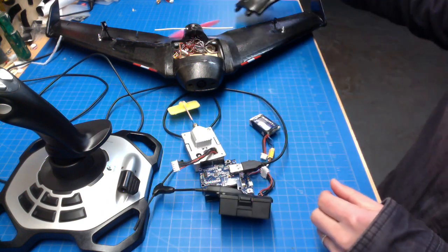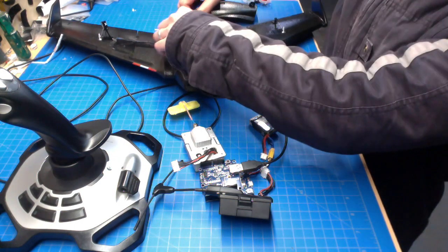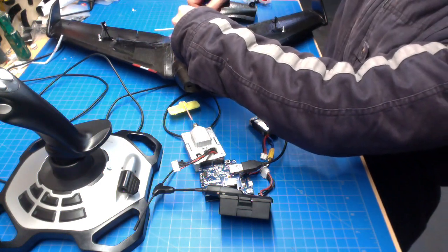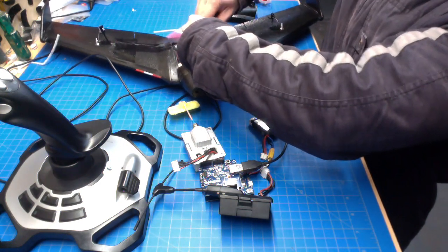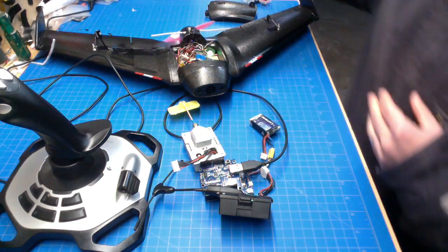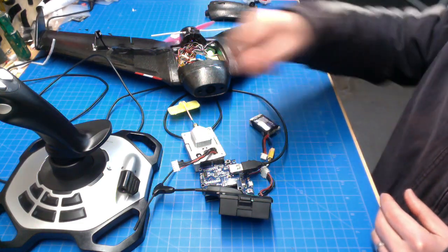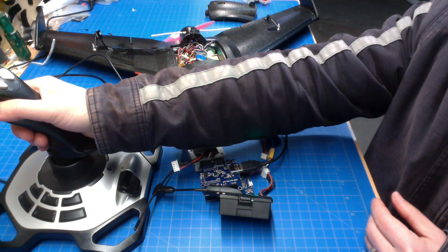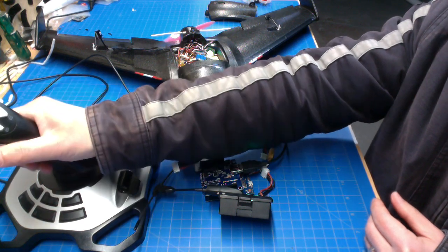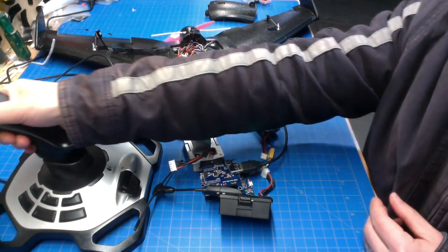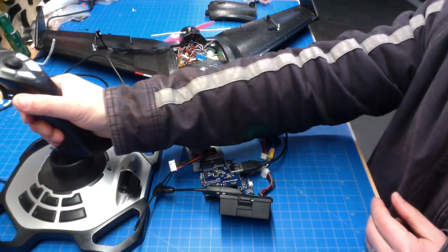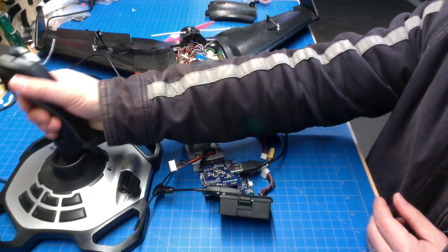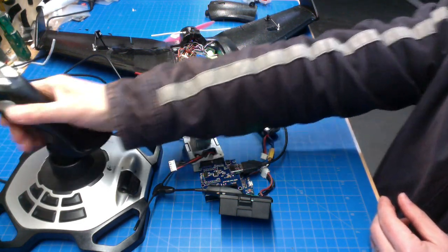And then by plugging in the battery on the receiver side, in this case an AR Mini Wing, I can actually control everything.